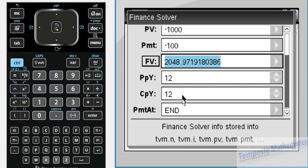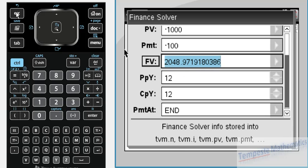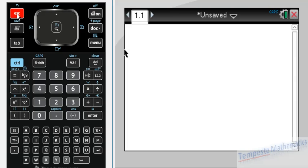One neat trick is you can see at the bottom that the finance solver info is stored. This means if we've got some of these numbers that we want to do other calculations with, it's easy to do so. Let's say I want to do something with this future value. I'm going to press escape to get out of the finance solver, up in the top left corner.